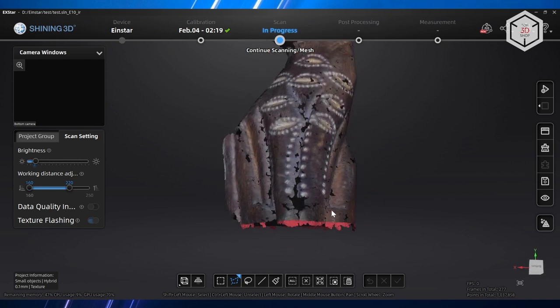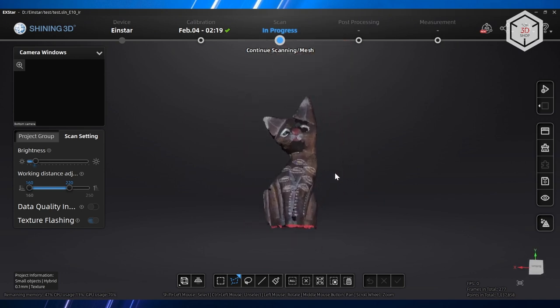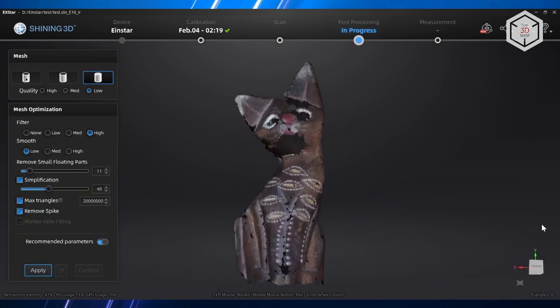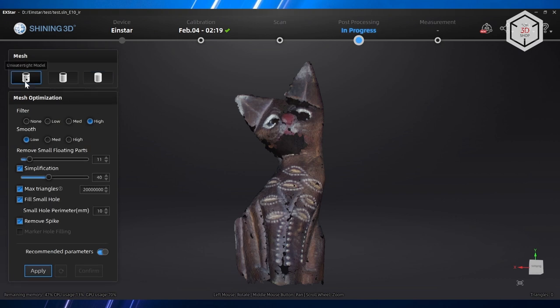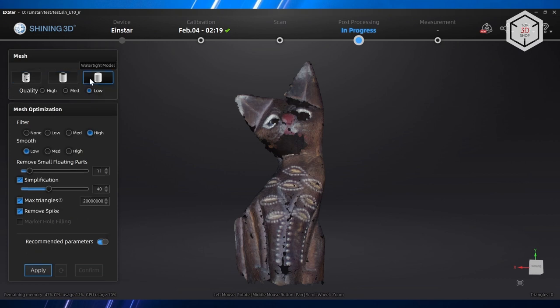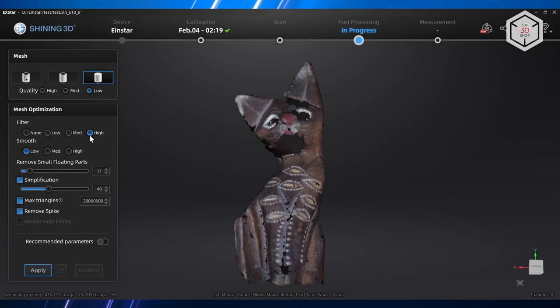Now let's move to post-processing through the Mesh Model button. Here you can choose to build an unwatertight model where the areas not scanned will remain as holes, a semi-watertight model where those areas will be closed but the model will be hollow, and a watertight model where you can choose the quality of filling in three levels.